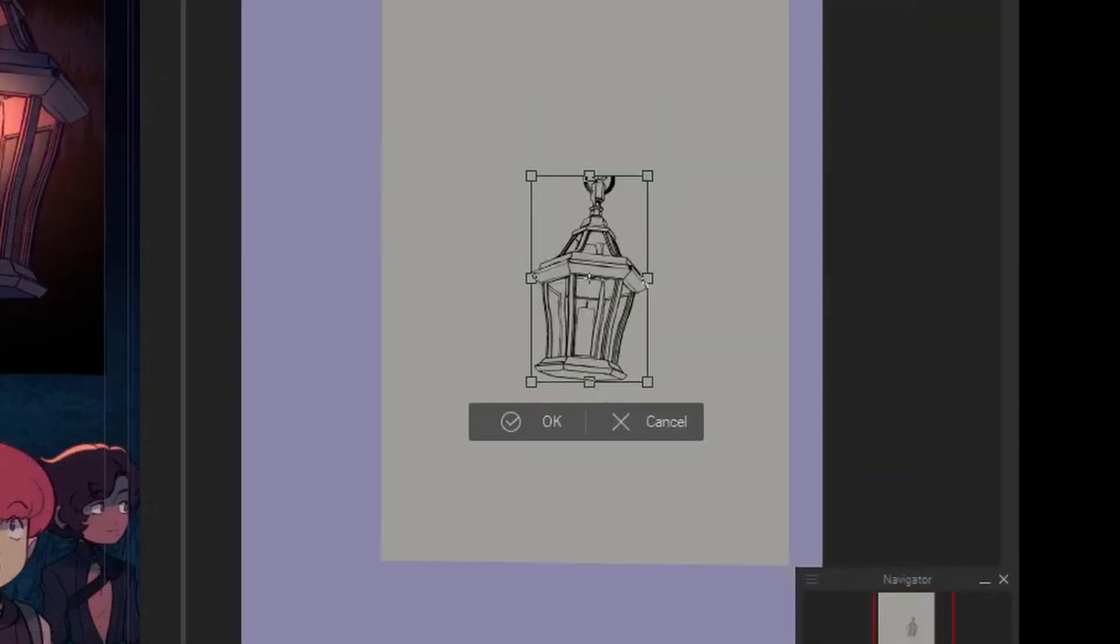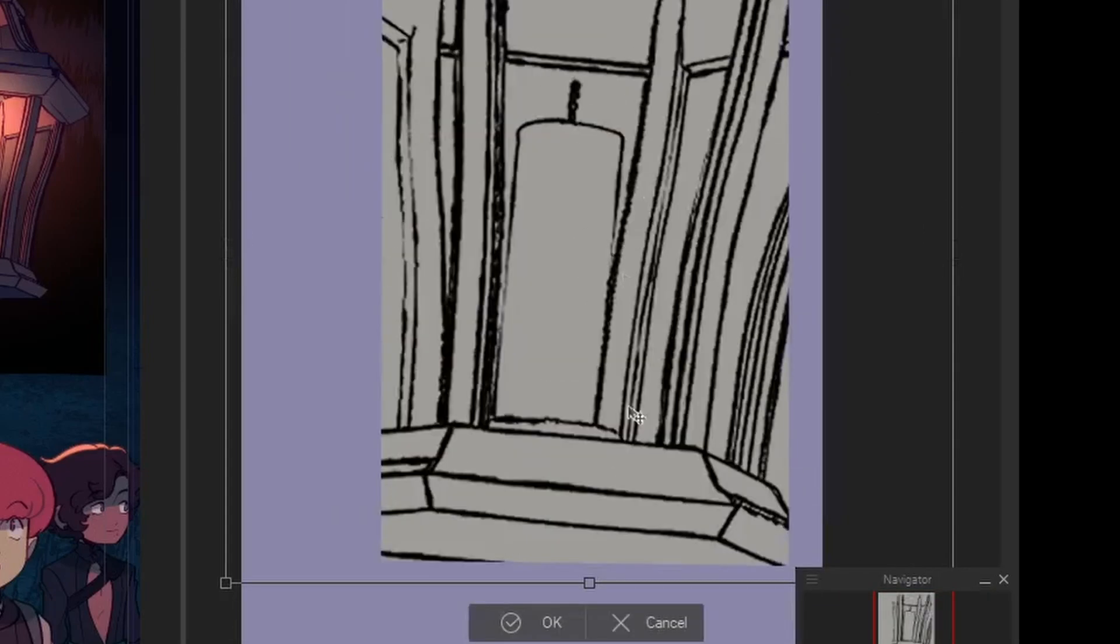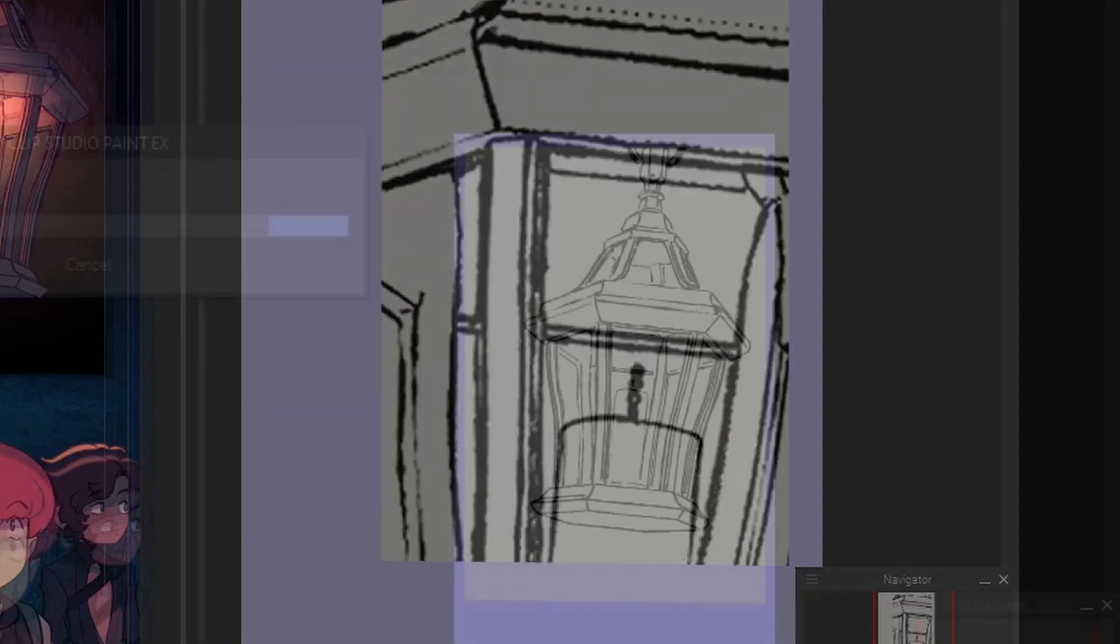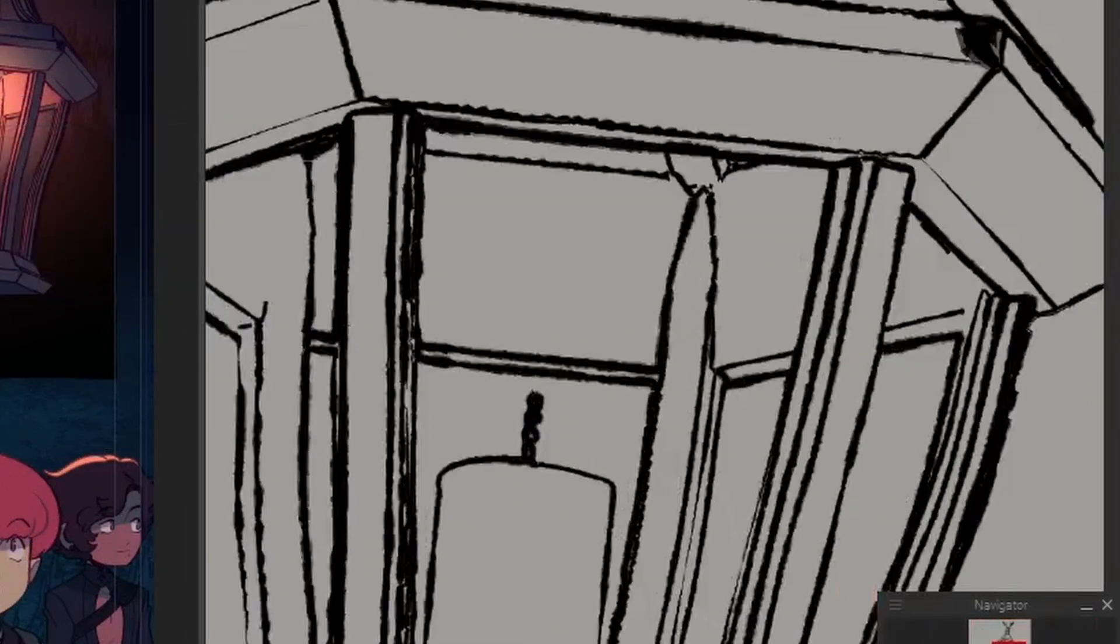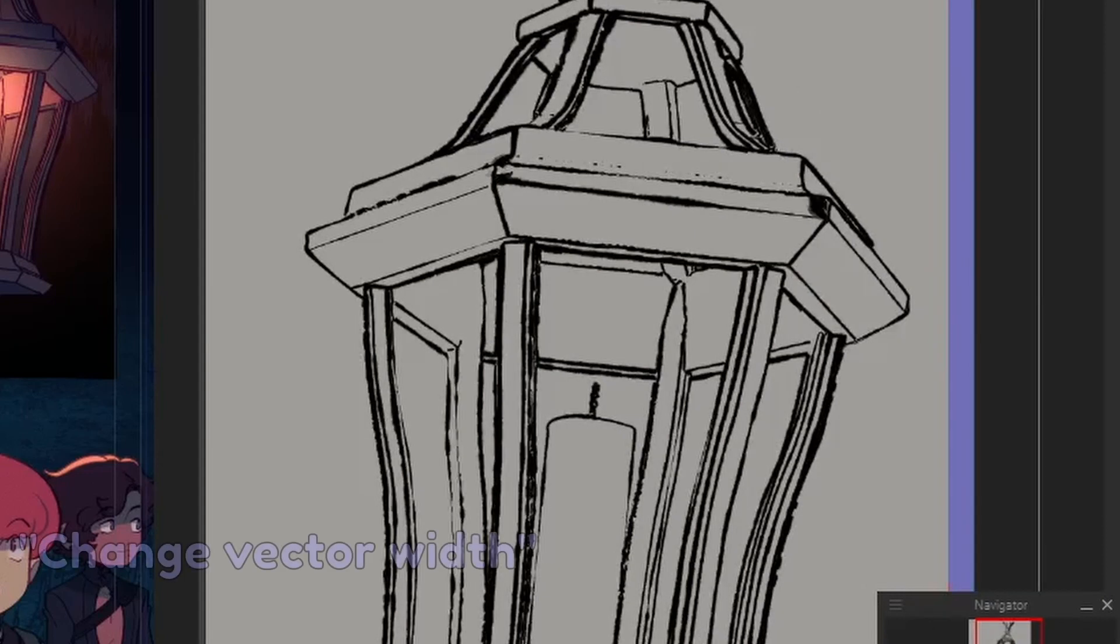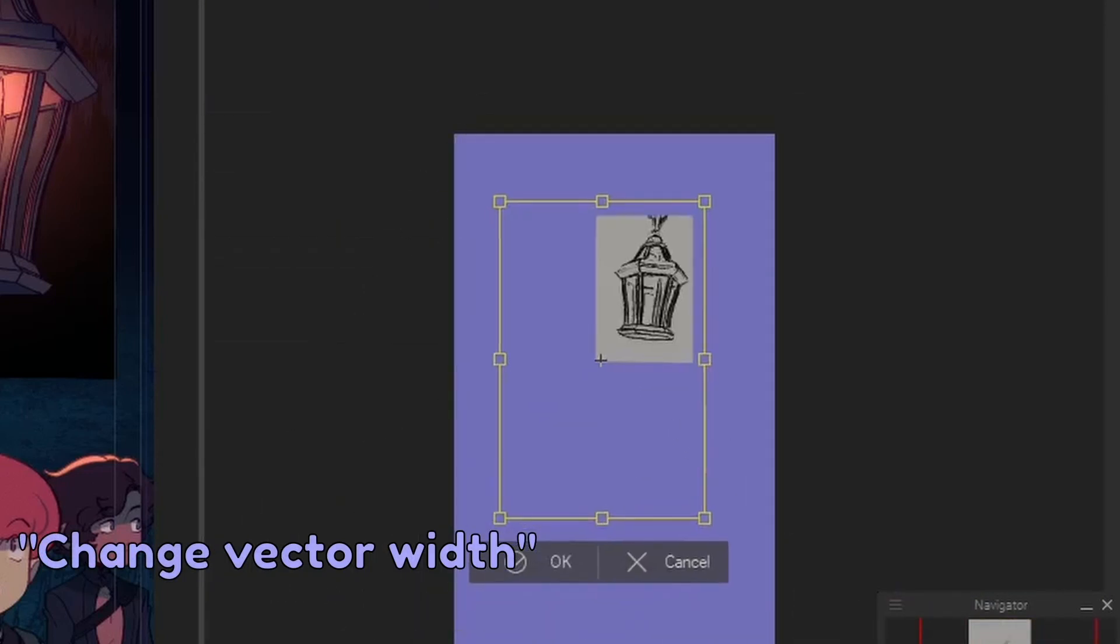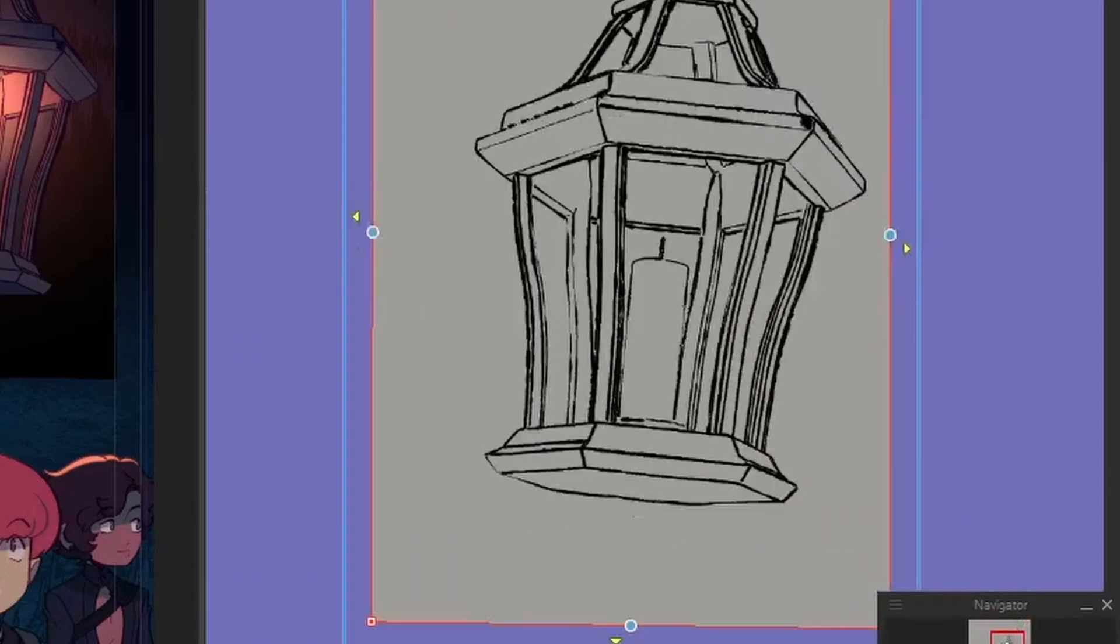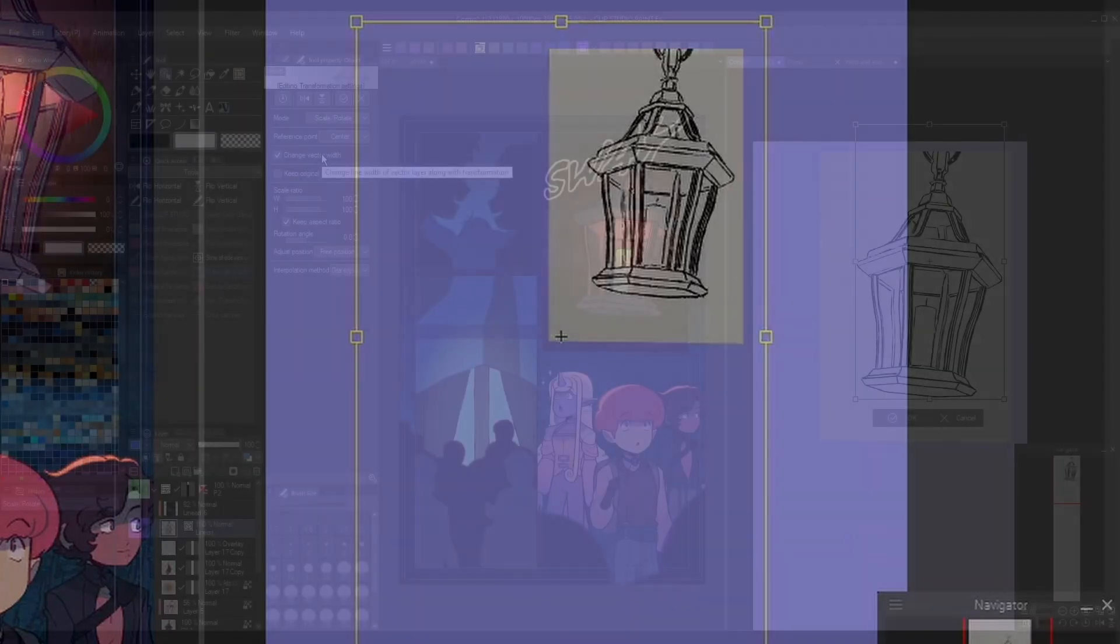As you can see, if I just resize a regular raster layer and make it bigger, the quality will drop significantly. But with vectorized lineart, it can be scaled up and down to any size without a loss of quality. Just make sure the Change Vector Width box is checked while using the Transform tool on your vector layer, as this will allow the lines to scale up and down in thickness without the quality being affected.